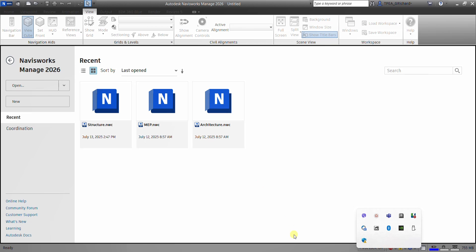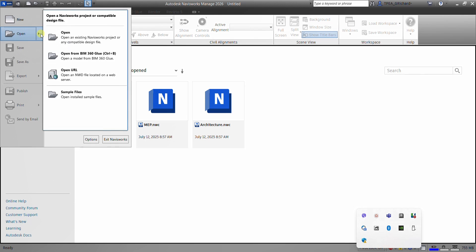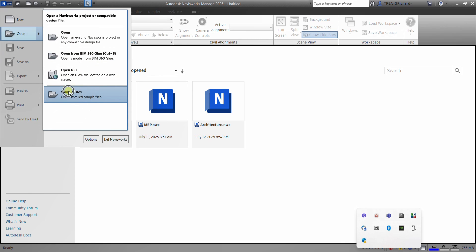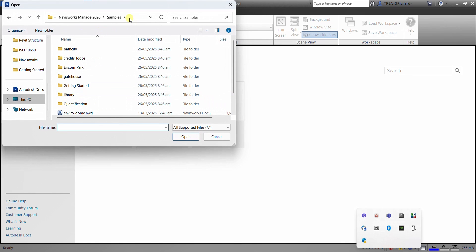So the first thing that we will be doing is we're going to open a project. So for you to be able to follow me doing the project, I'm going to select the application button and then from the application menu, I'm going to select that arrow, click that and then look for sample files here. Just click the sample files and then you will be going to the samples folder.